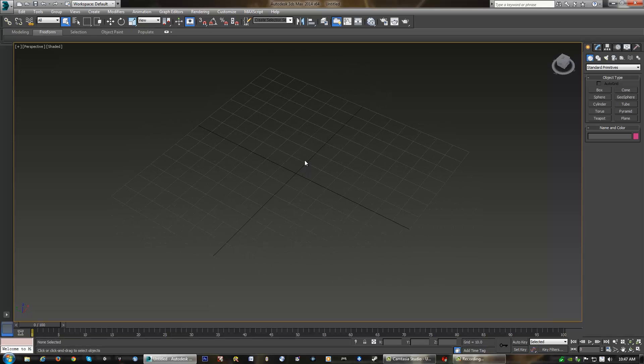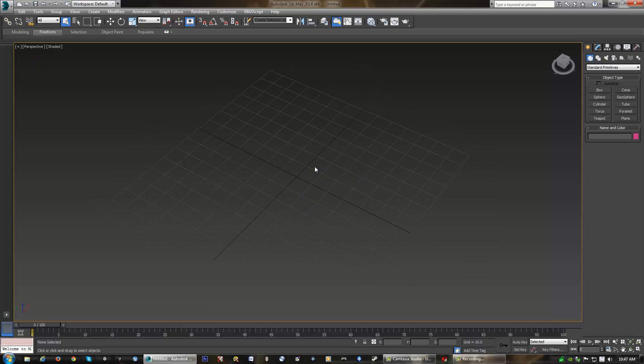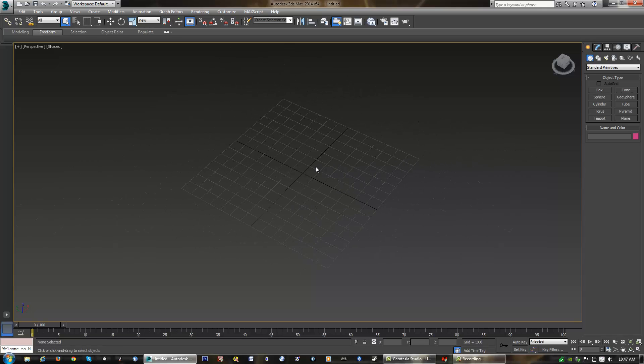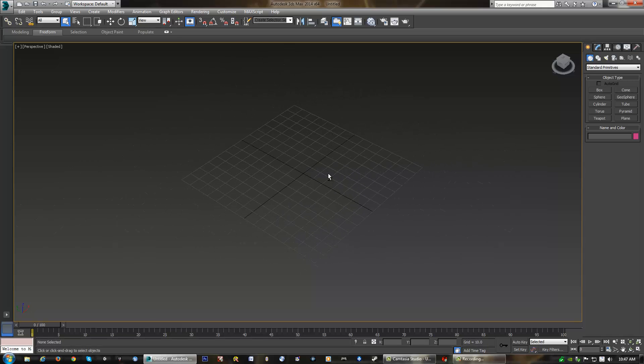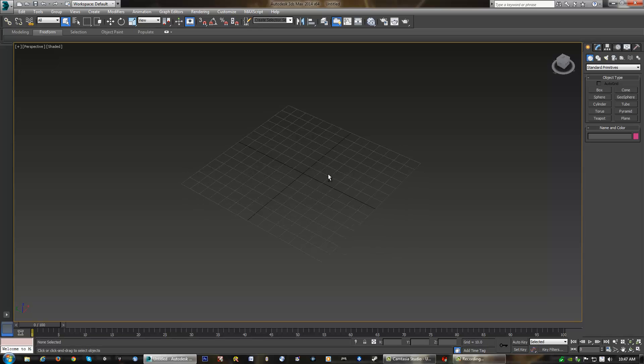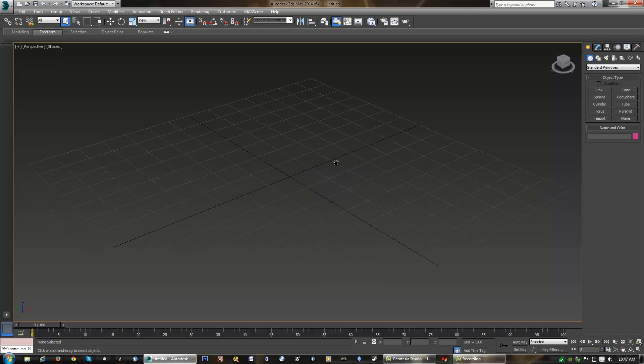And then the very last hotkey to remember as far as navigating is concerned is holding down Alt and holding down the middle mouse wheel at the same time, which will allow us to rotate around, as you can see in our viewport. So those are the three hotkeys. Middle mouse by itself to pan. Middle mouse scroll to zoom in and out. And Alt and middle mouse push down to look around.